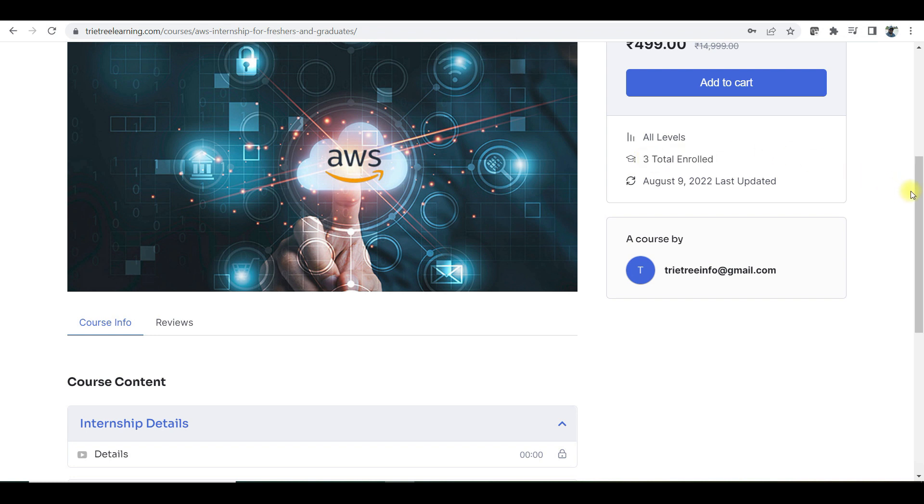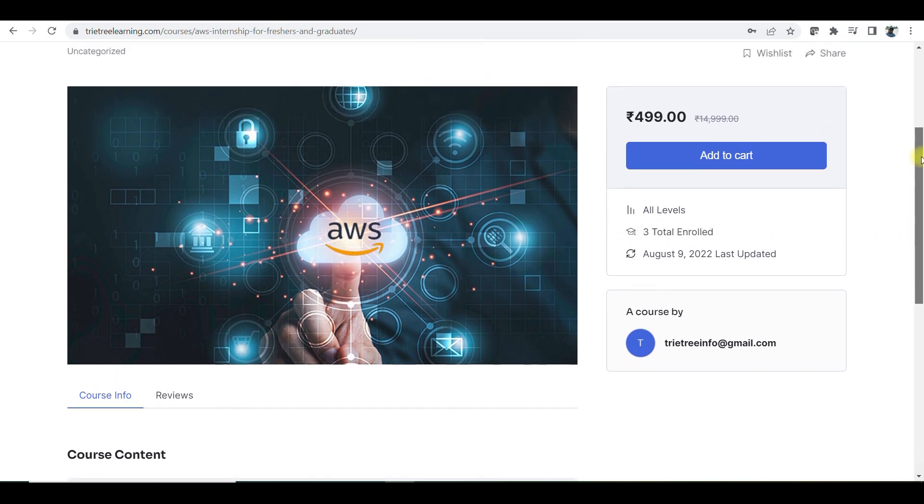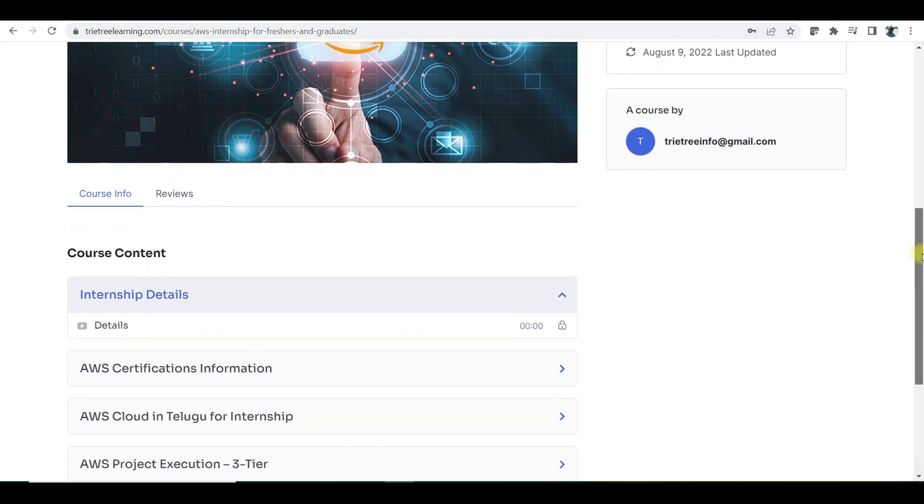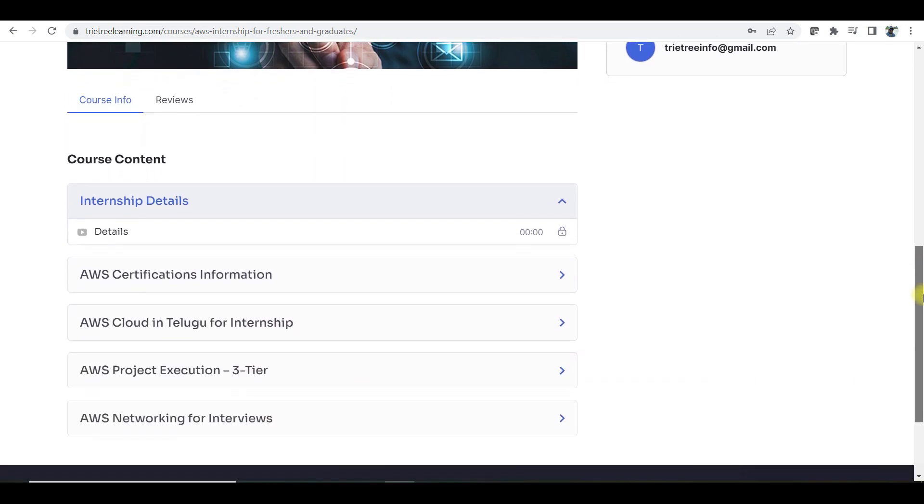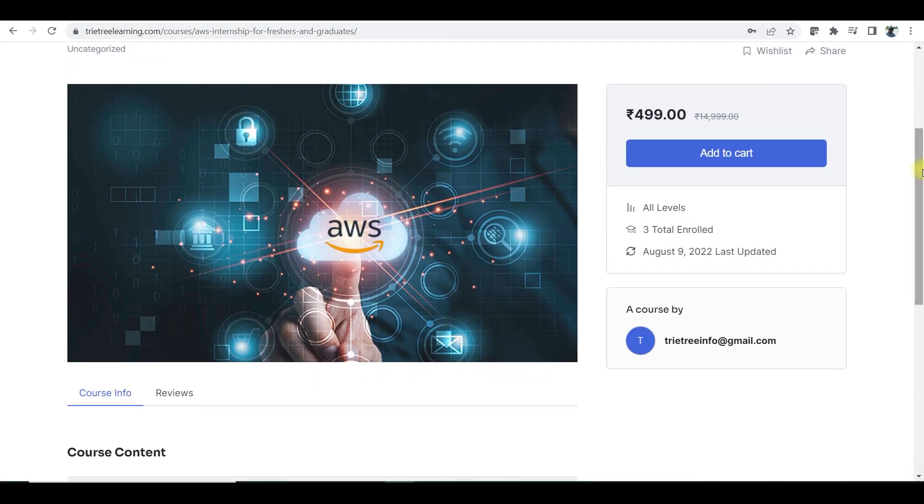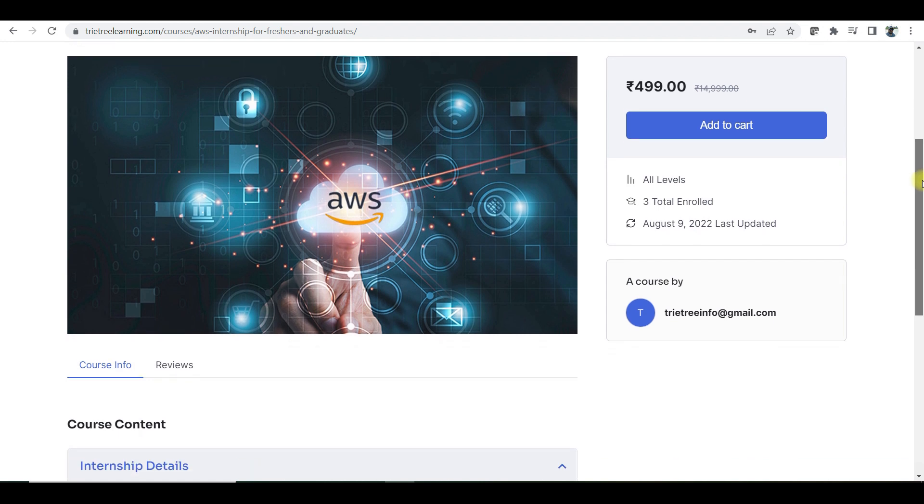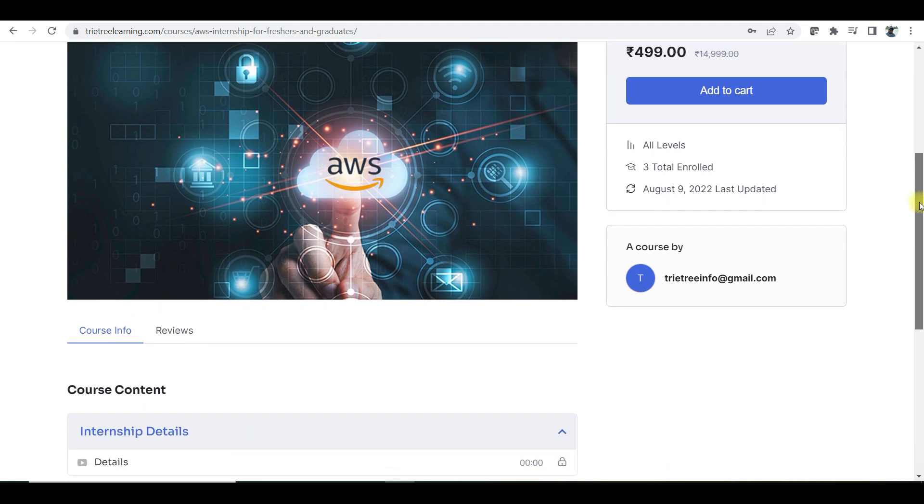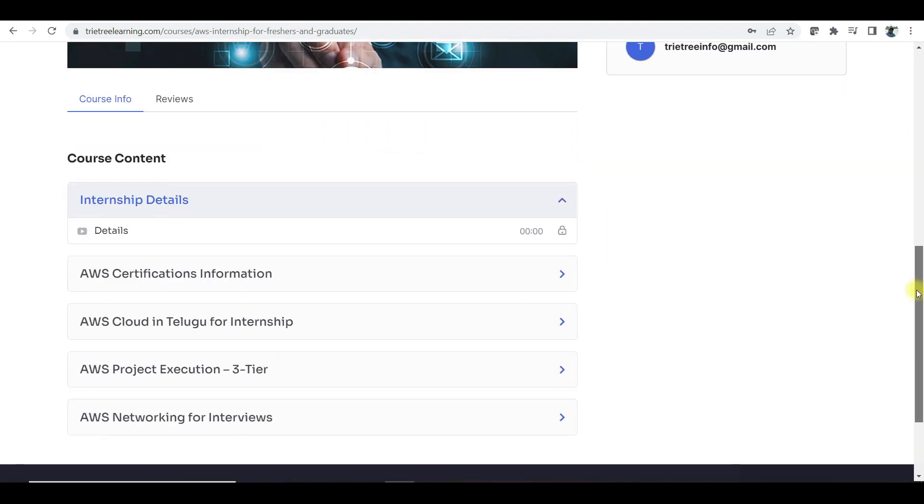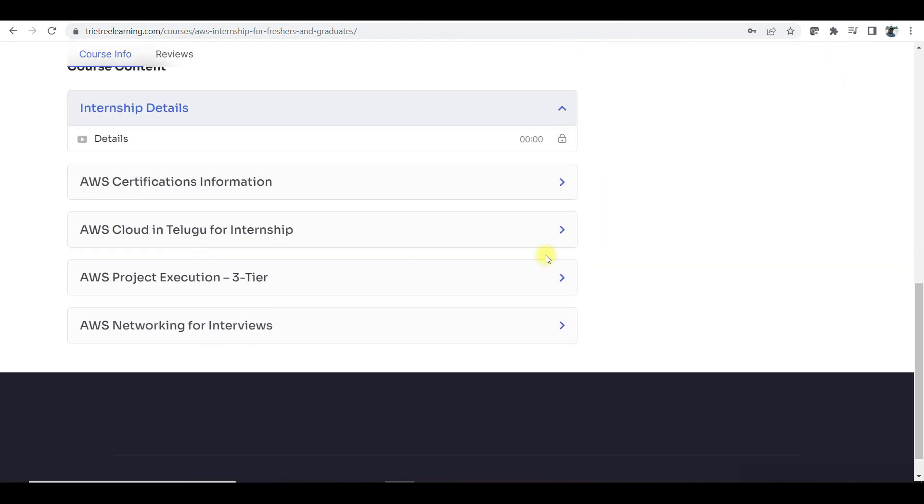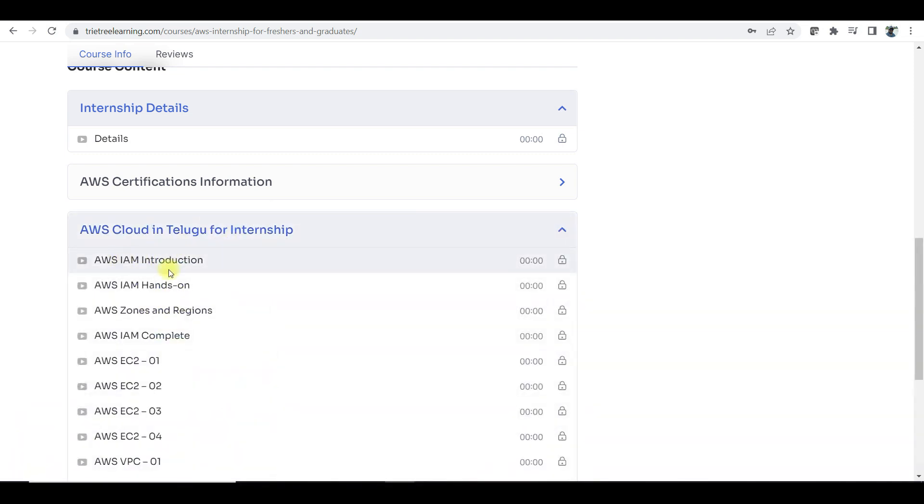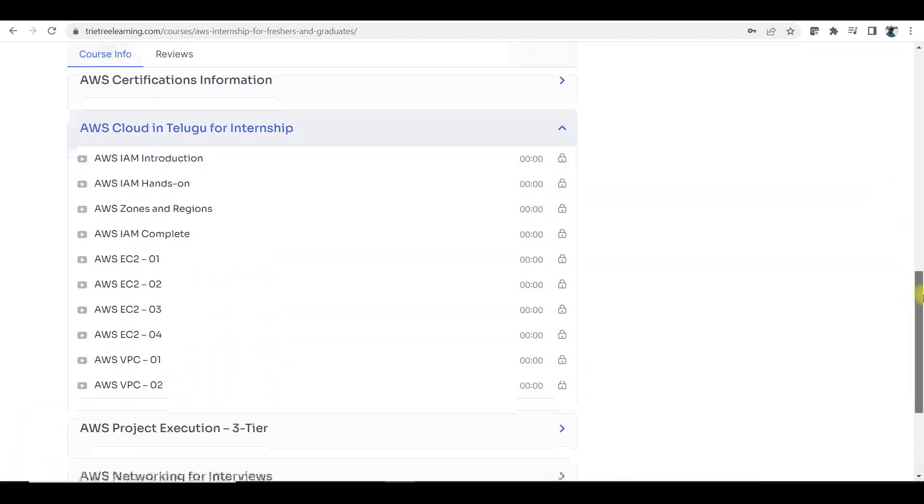You can ping me in the Telegram channel saying that you have already enrolled to this program. Give me your email ID, give me your mobile number, give me your name. I am going to send you to trytryinfo.com saying that you have enrolled for this course. And also, please ping me in the Telegram channel.